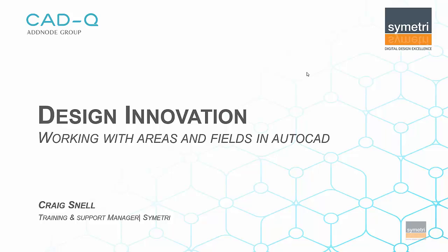Hello and welcome back to the Symmetry YouTube channel. My name is Craig Snell and I am the training and support manager. Today we will be looking at working with areas and fields inside of AutoCAD.